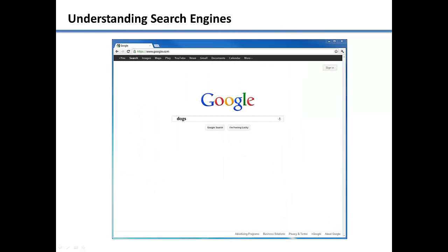When you enter a search term in a search box, the search engine looks through the database for matching terms. When it finds them, it displays a list of the web pages that best match the terms you are looking for.